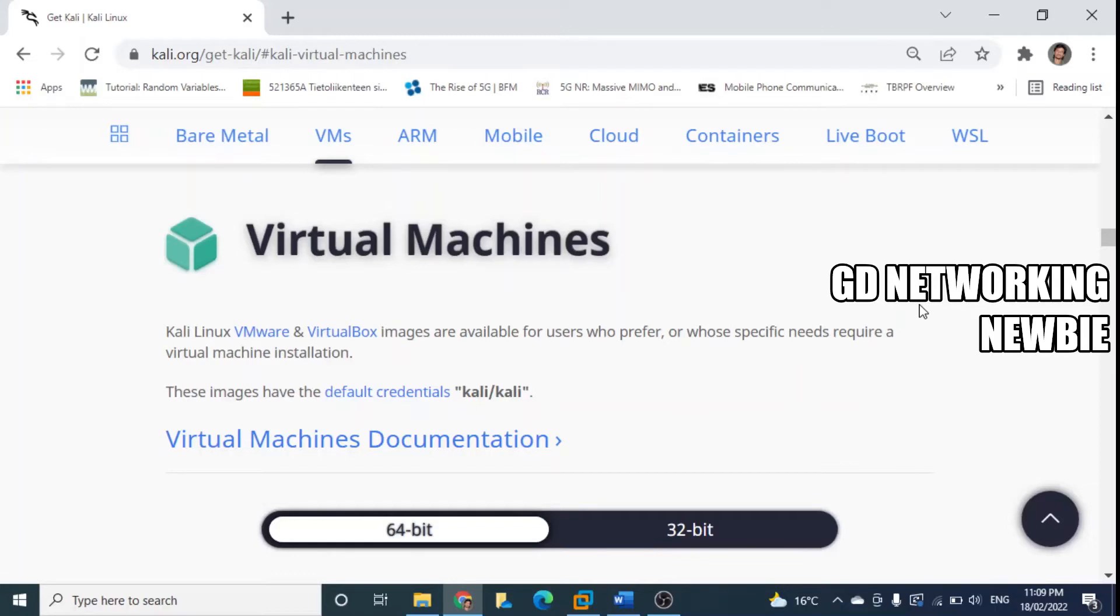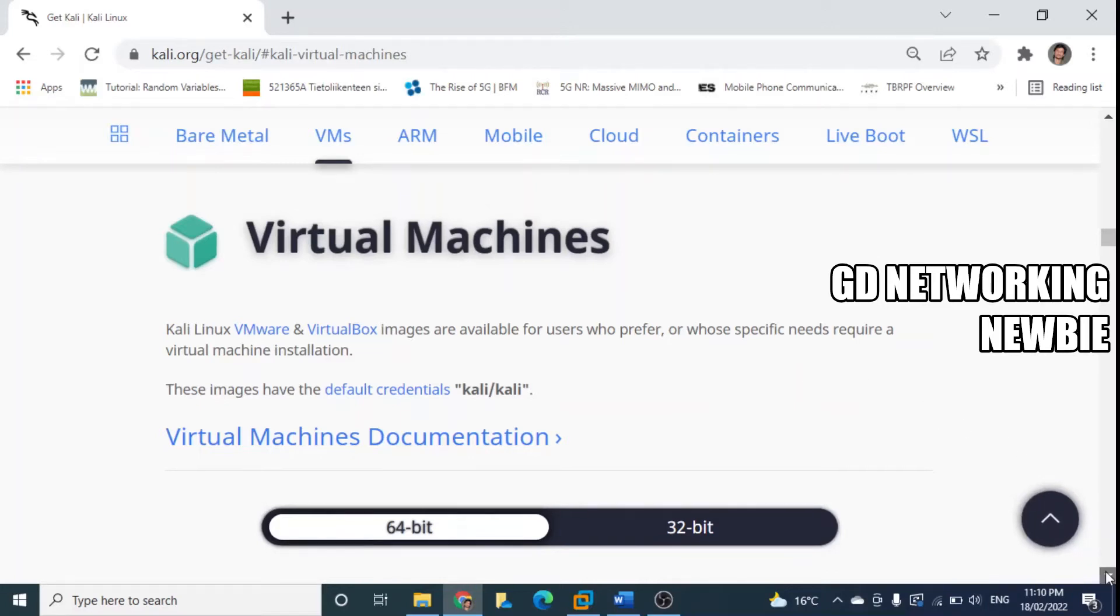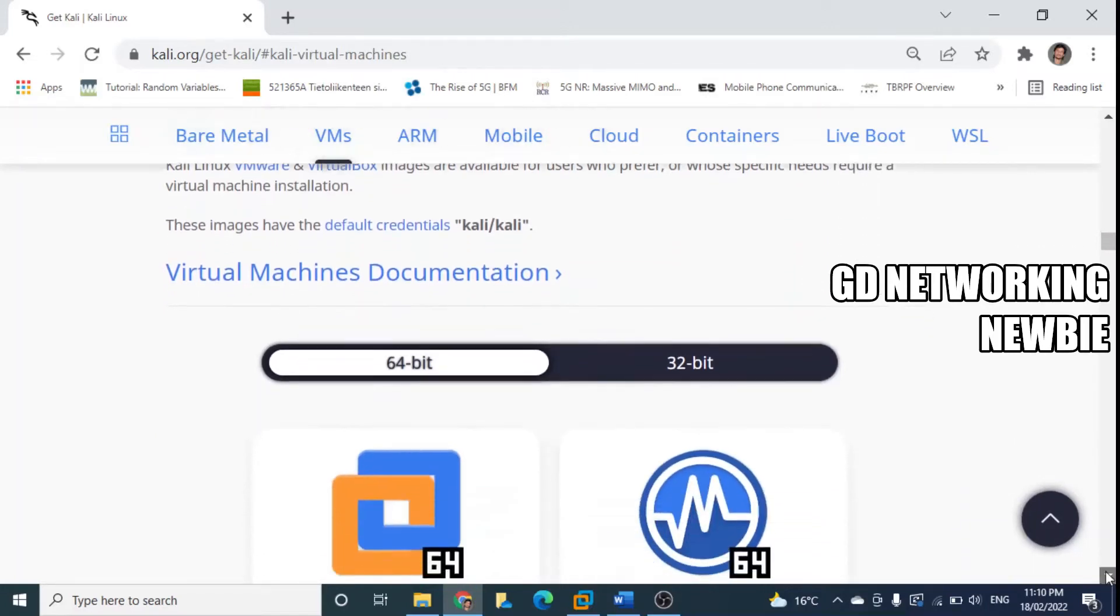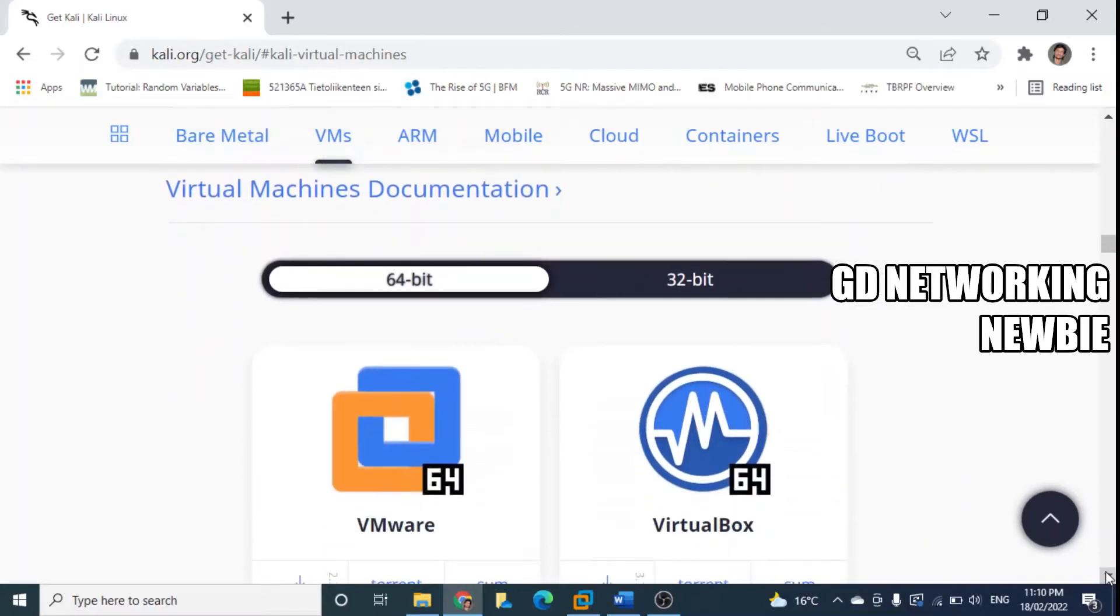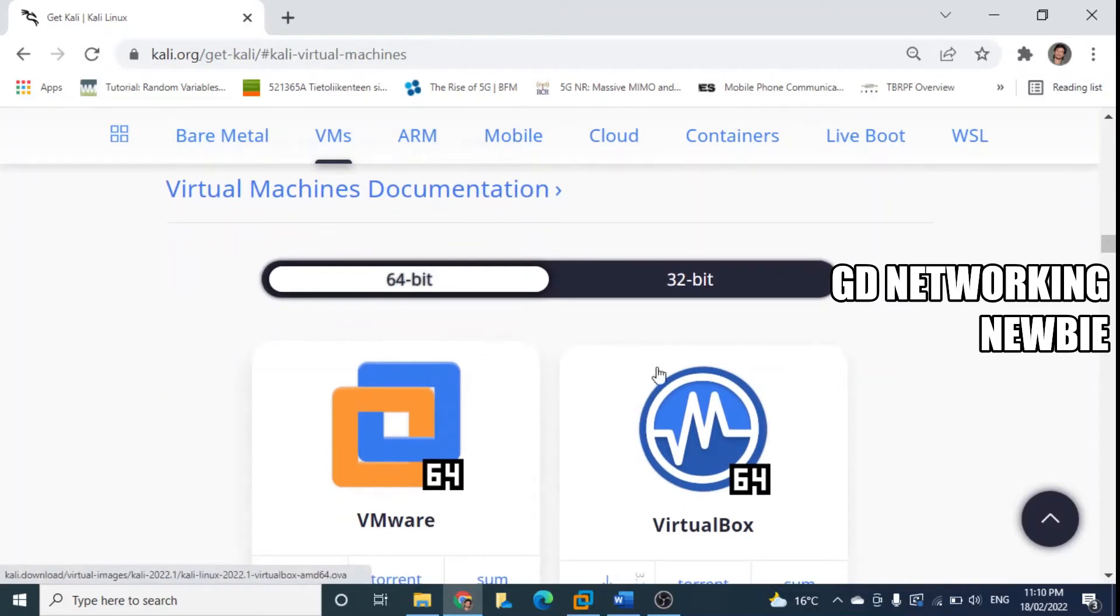Once we have Kali ready running in our VMware, we need username and password. They have already given it here, we need to keep this in mind. You can see virtual machines for VMware and this virtual machine for VirtualBox.